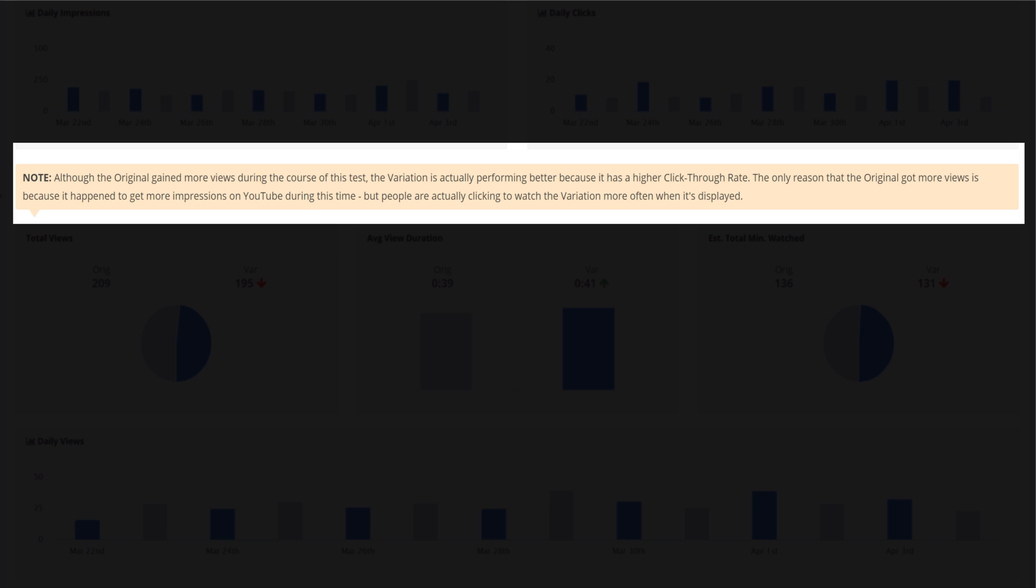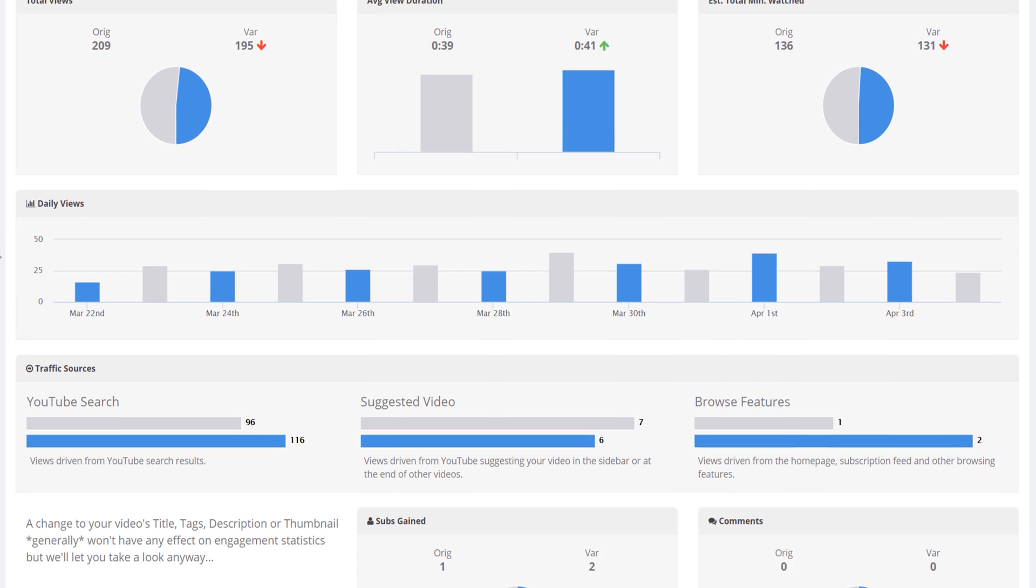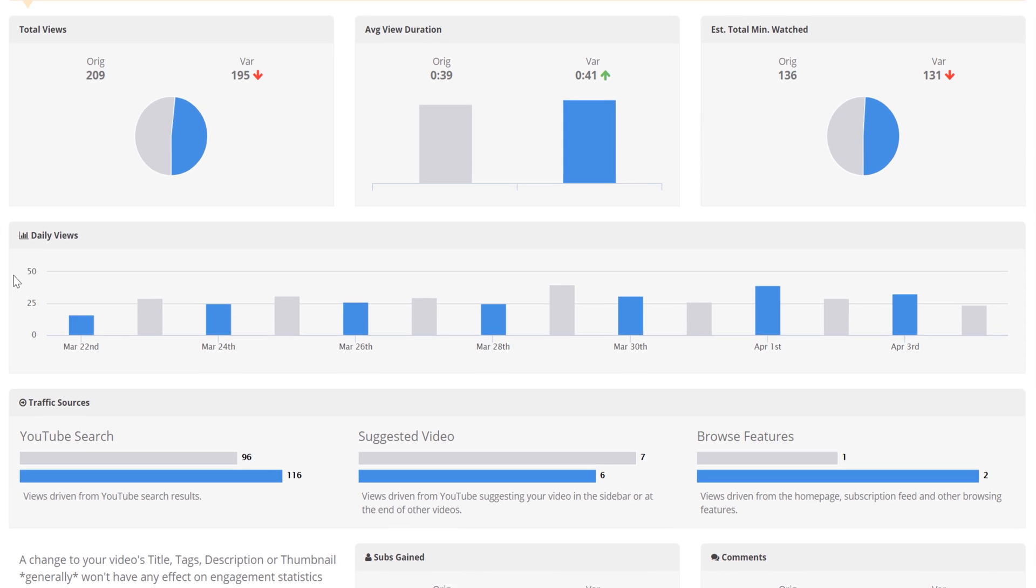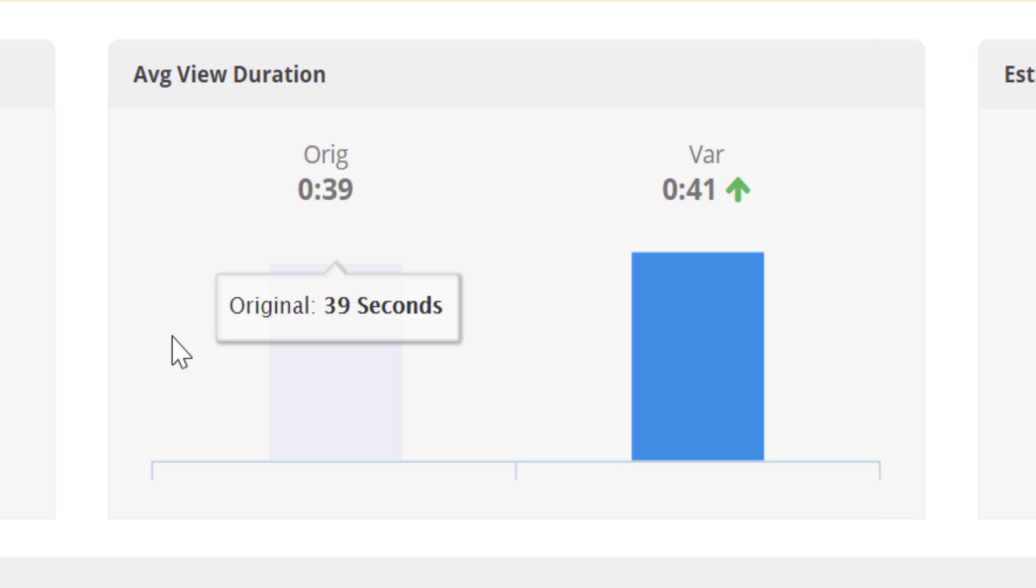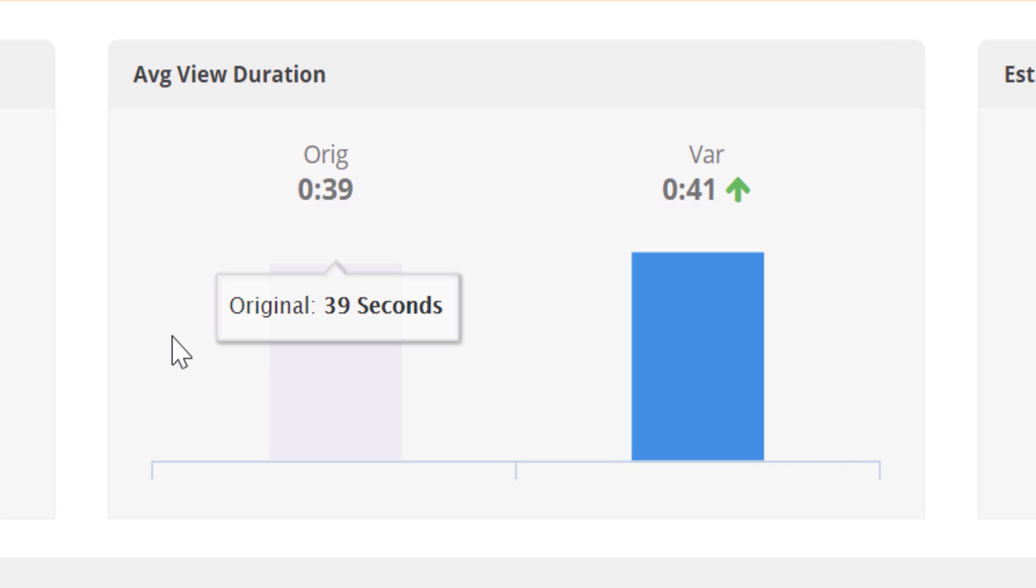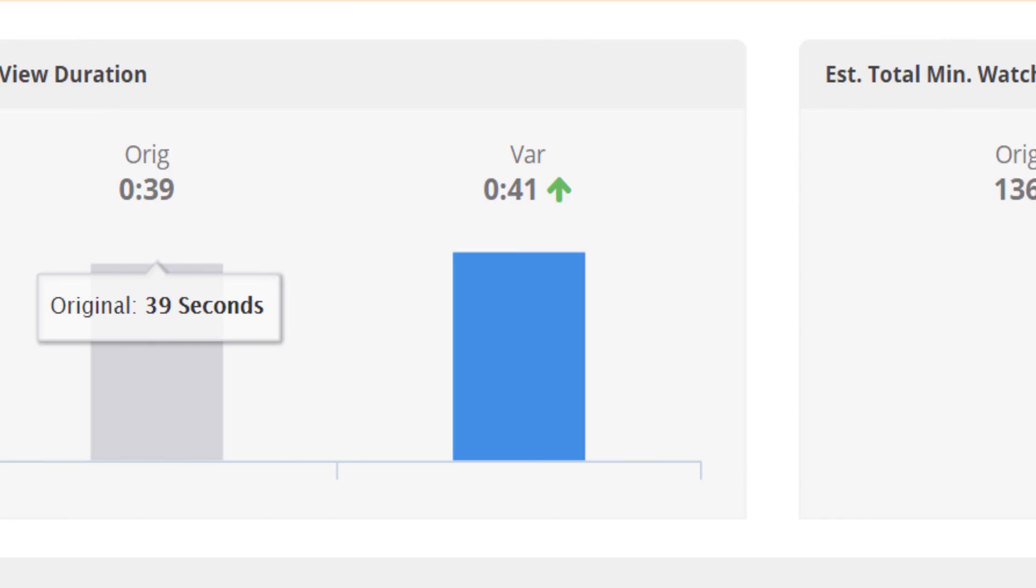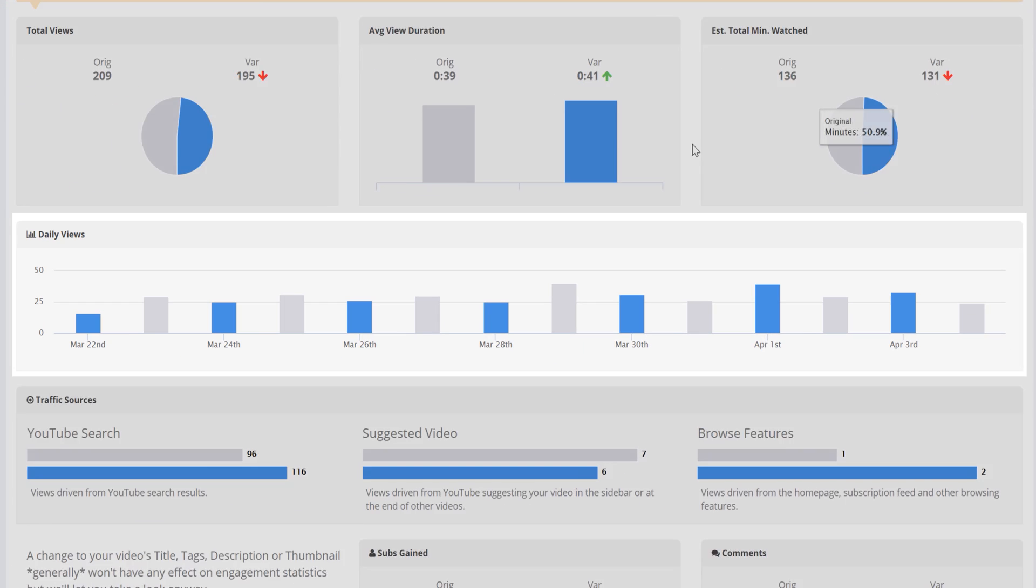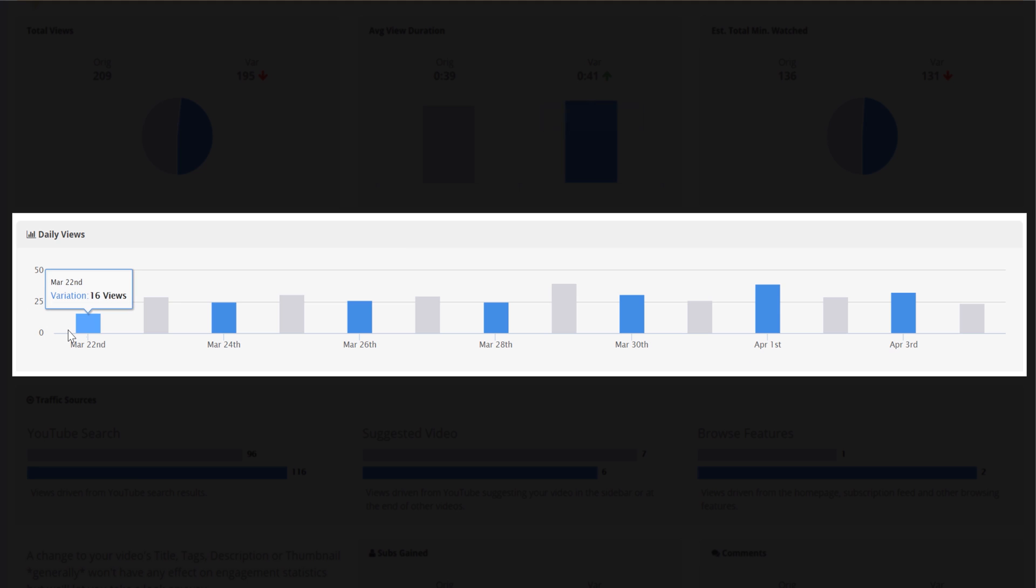But people are actually clicking to watch the variation more often when it's displayed. We then show you the difference in average view duration, which matches what we saw earlier, and the total minutes watched of the views you got earlier. Then we show you the daily views each different thumbnail got here.